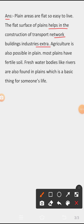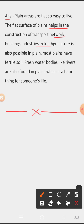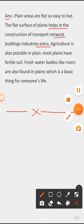All solutions of the questions of this chapter are now completed. I hope it is very useful for making your notes. Thank you for watching. Have a good day.